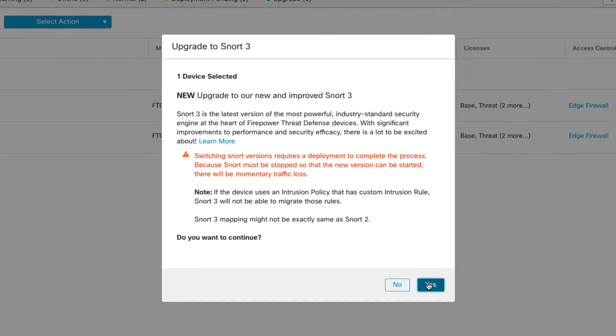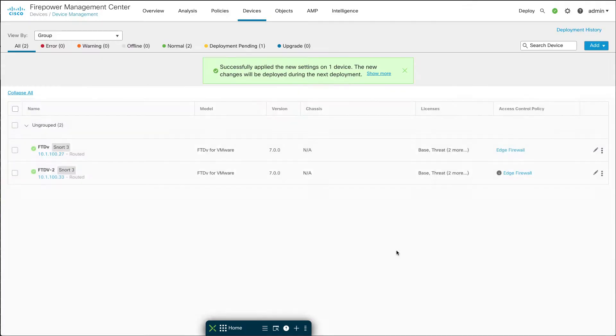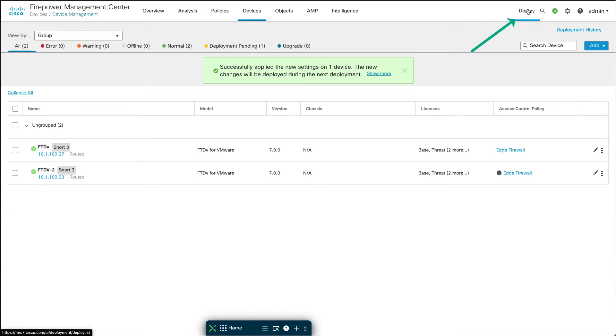Once you're okay with that you just click Yes and then that will be prepared. Next time you deploy, up here from the Deploy menu, you will deploy and that will upgrade the Snort version to Snort 3.